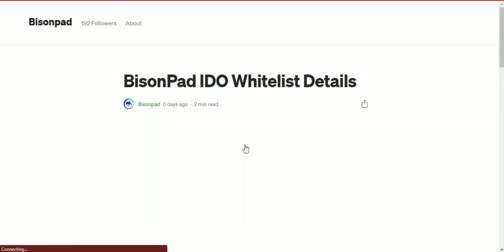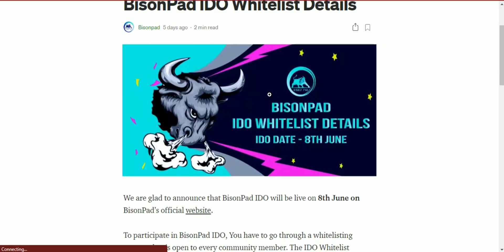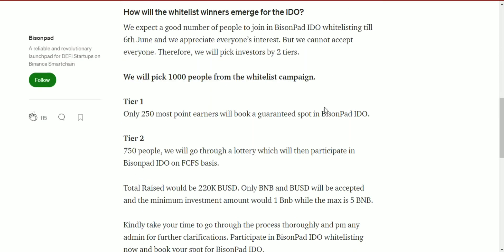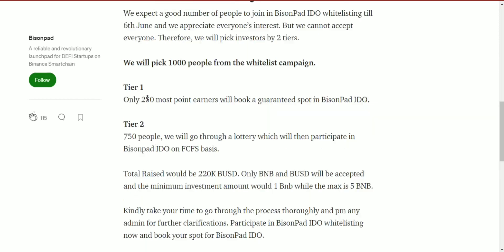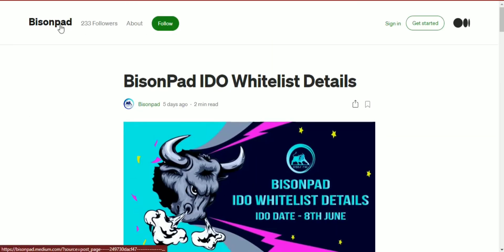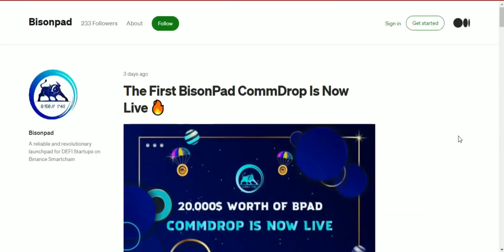So this is BisonPad in its whole glory, here to help you promote or build your crypto empire in the blockchain industry. Thank you so much.